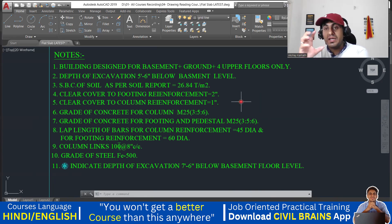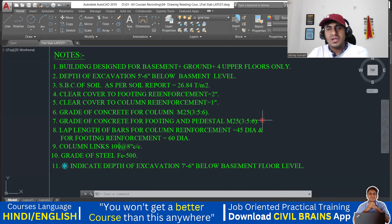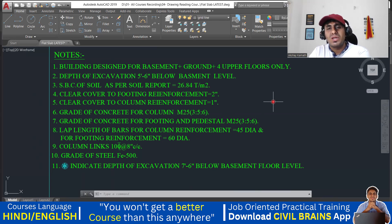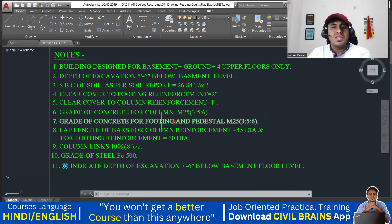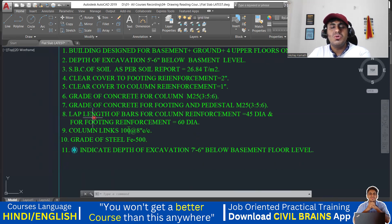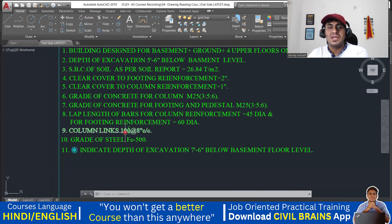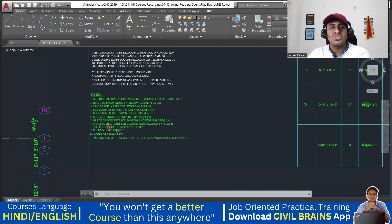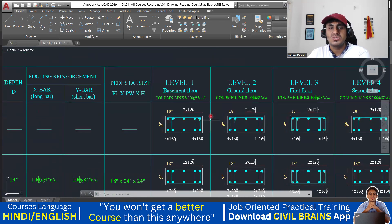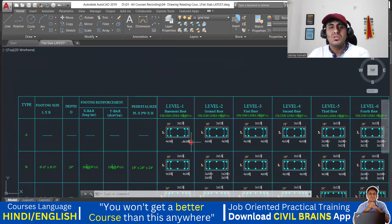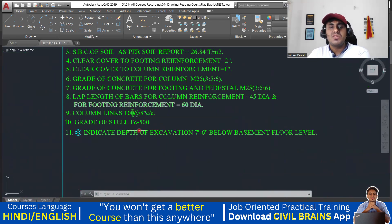For clear cover: in the footing you are supposed to use 50 mm, which is two inches. In the column you are supposed to use a clear cover of 40 mm — usually people mention one inch which is 25 mm, but as per IS 456 code book, 40 mm is the clear cover for column reinforcement. The grade of concrete to be used is M25. The lap length for column is 45 times the diameter of the bar, for footing reinforcement it is 60 times the diameter of the bar. Column links — that is, lateral ties — should be 10 mm diameter at 8 inches center-to-center spacing. Grade of steel is FE 500.